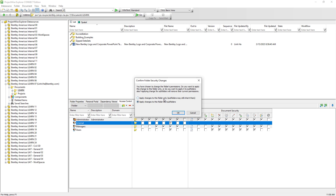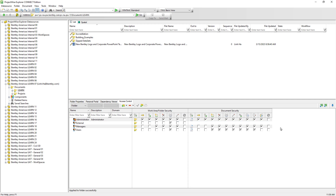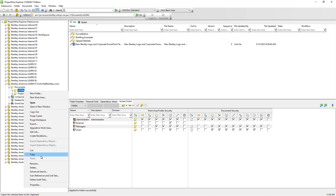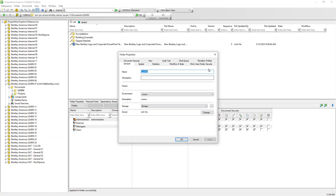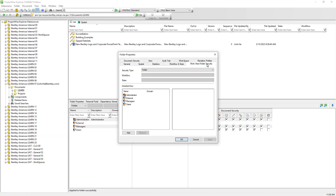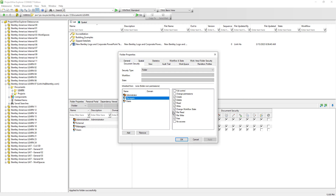Let's go ahead and choose the first option. Bear in mind, even if we choose to apply permission changes to the selected folder only, subfolders which do not have their own permission will still inherit this permission change. Go ahead and hit OK. We can also apply the same permission changes via the folder properties dialog window using the Work Area Folder Security tab and Document Security tab.